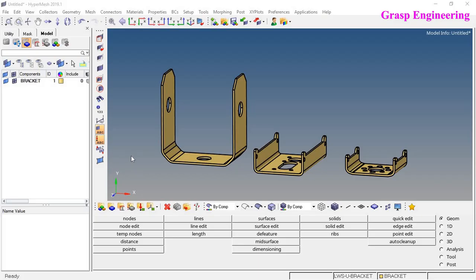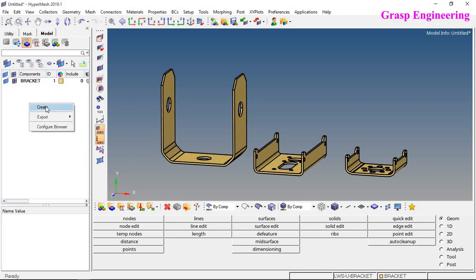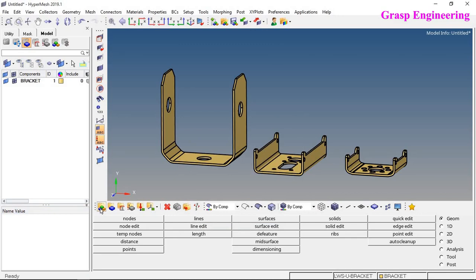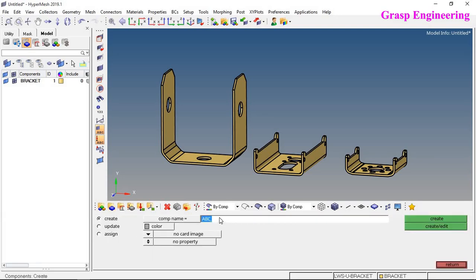In order to create a component, you can do it two ways. First, right-click on the side panel and click on create, then you will find the components window. Once you define your respective name, the component is created. The other way is to go to the bottom panel, find the component option, click on it, define a name, define the color code, and then create the component.